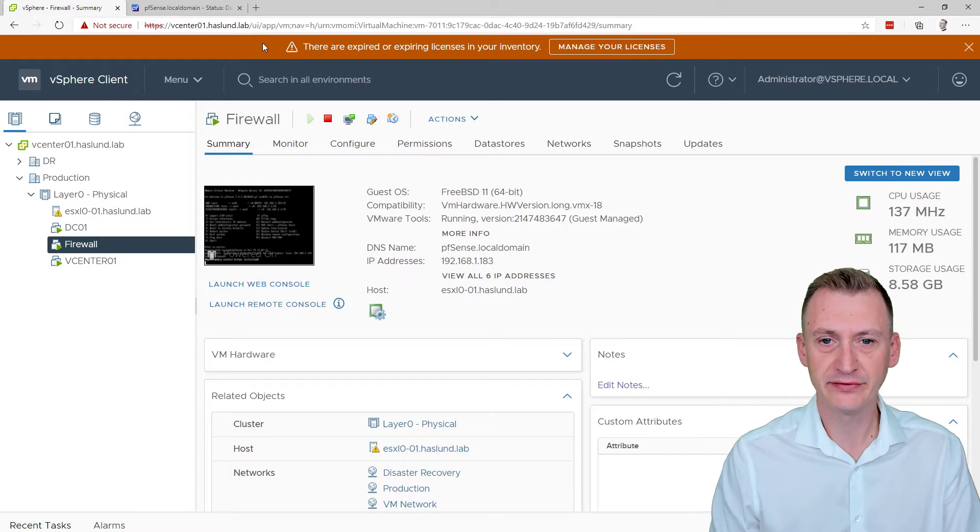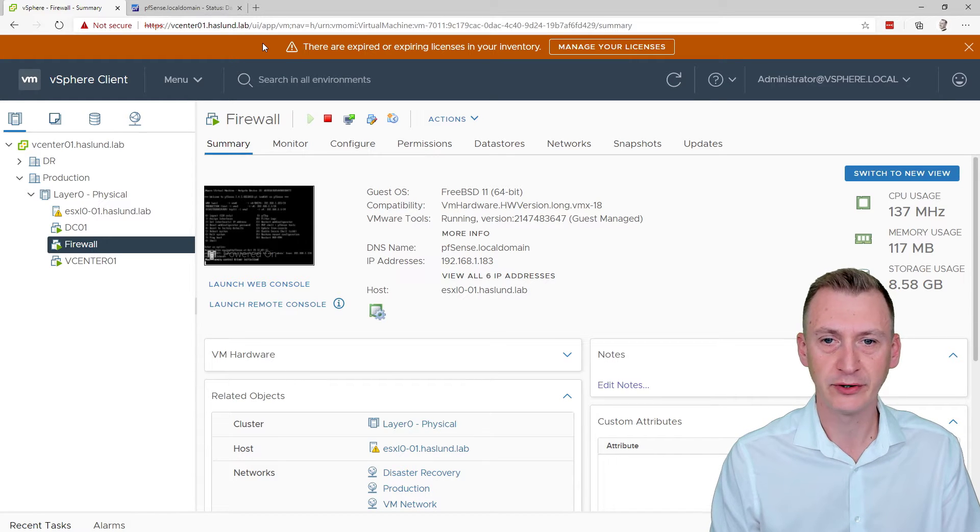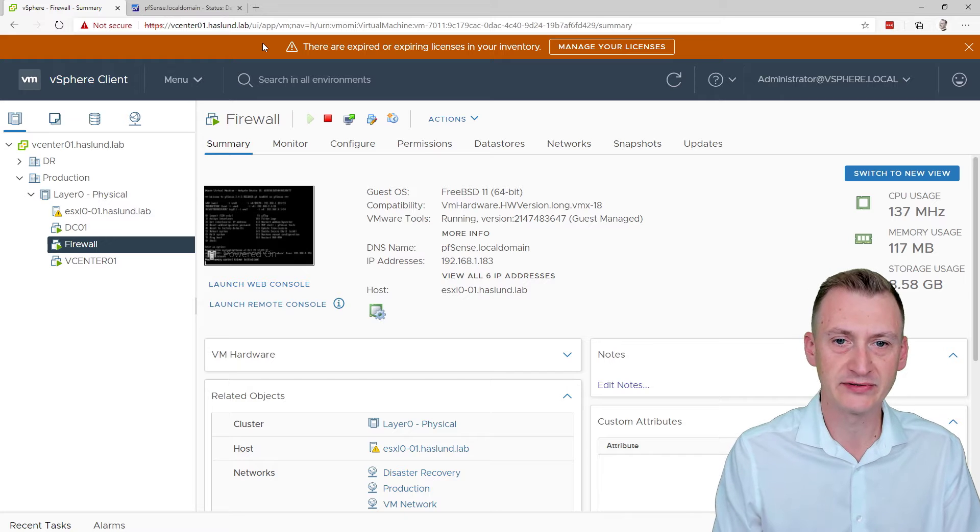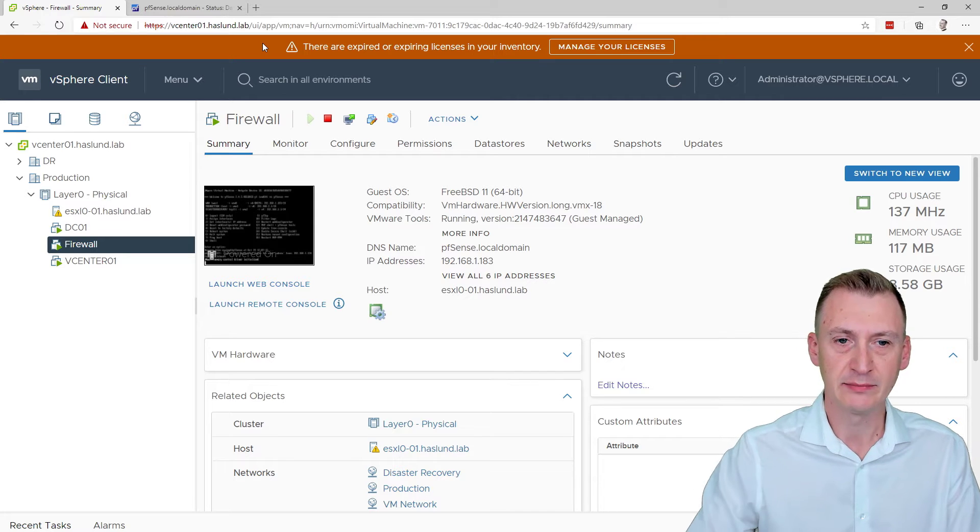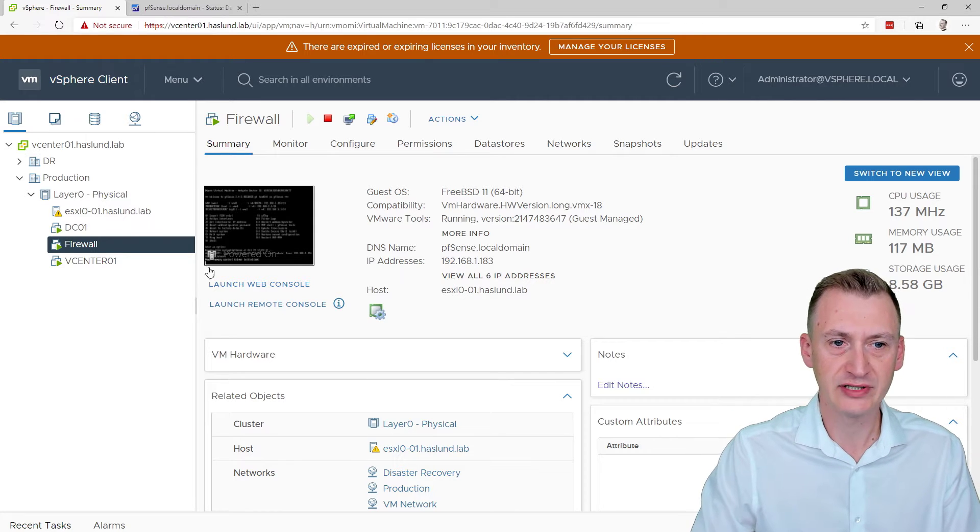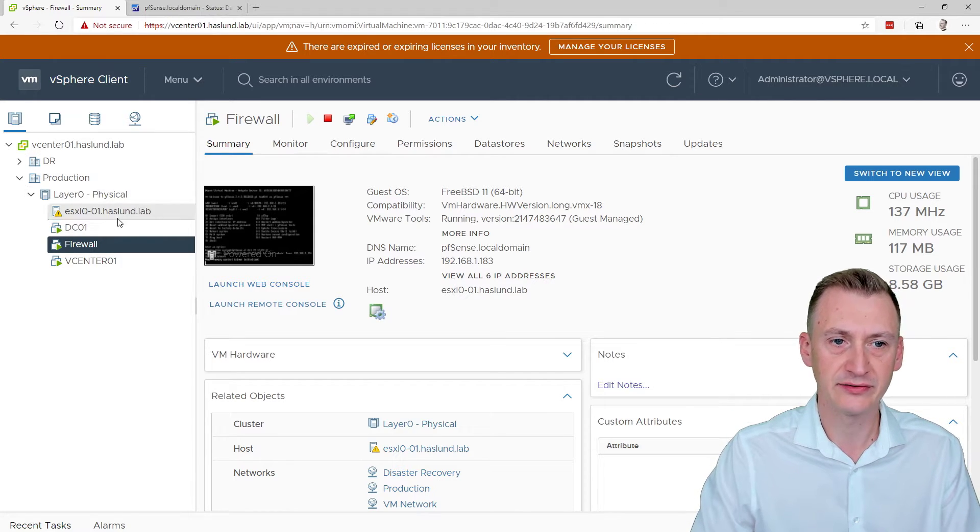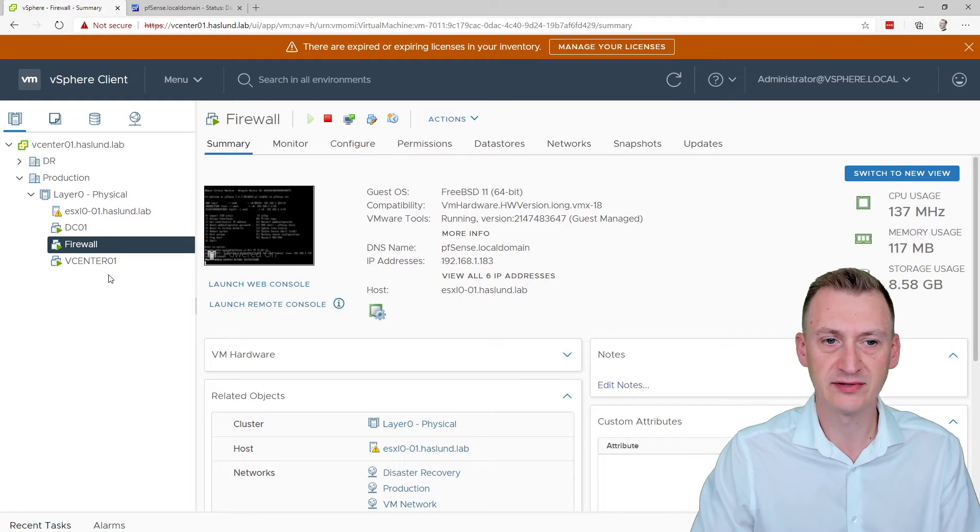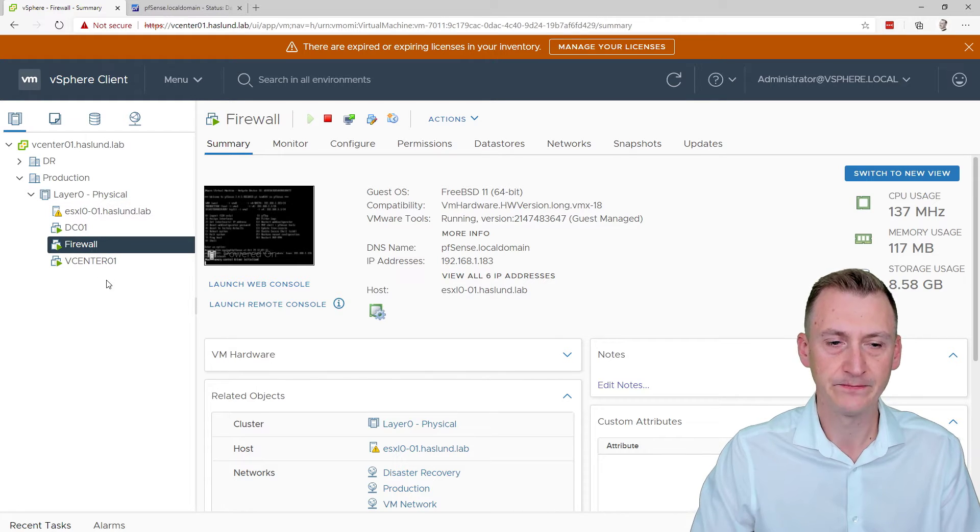Hi, everybody. In the previous video, we got our virtual firewall running PFSense deployed. We had the networking sectioned off, but we still have some machines that we set up earlier. There's the physical host, the domain controller, the vCenter, and those are still running in the previous network.